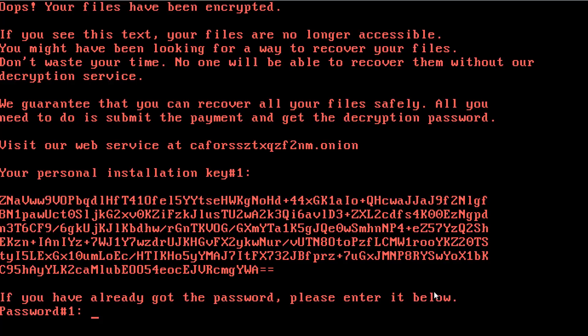You might have been looking for a way to recover your files. Don't waste your time. No one will be able to recover them without our decryption service. We guarantee that you can recover all your files safely. All you need to do is submit the payment and get the decryption password. Visit our web service at this onion domain.